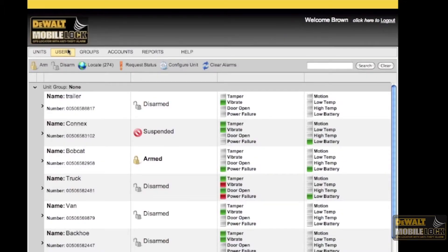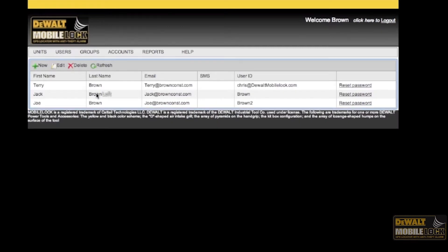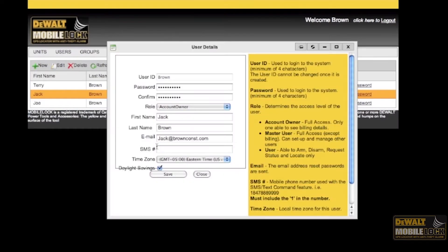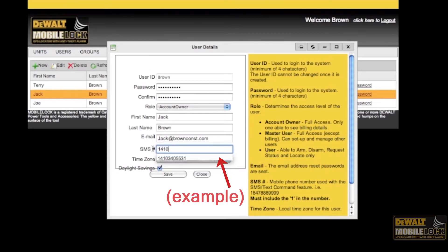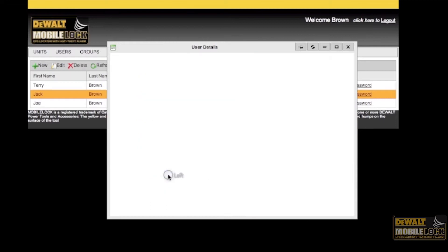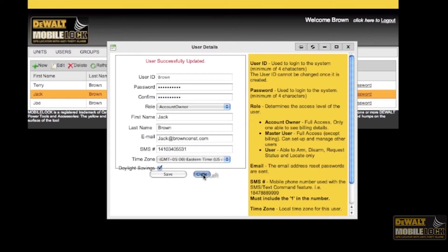First, you need to make sure the users you want to have this capability are properly set up in your account. Select the appropriate user and click Edit. Make sure the box titled SMS number has this user's mobile phone number. This is the phone number which the user will be sending text commands from, which they can do to any device in the account.